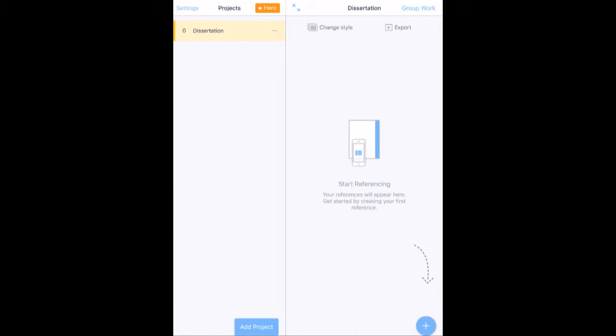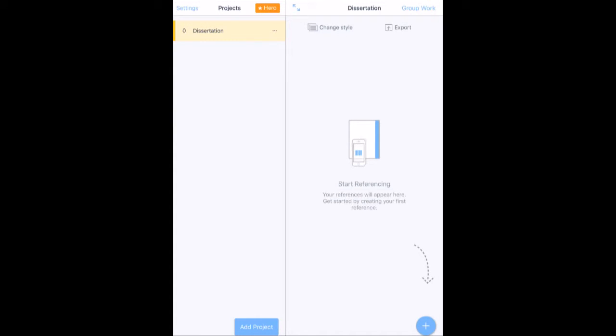And then I've got the option to start referencing. So if I press the bottom right plus button like so, I've got an option to scan book barcodes. I can search by books or journals. I can put in a URL or I can put in things manually.